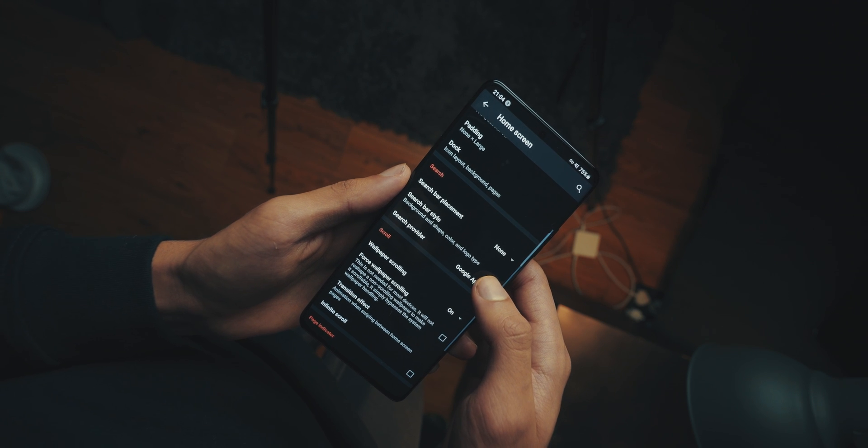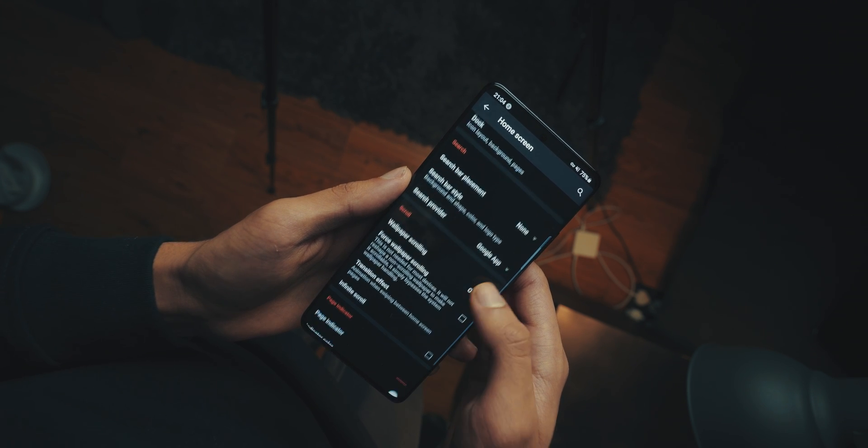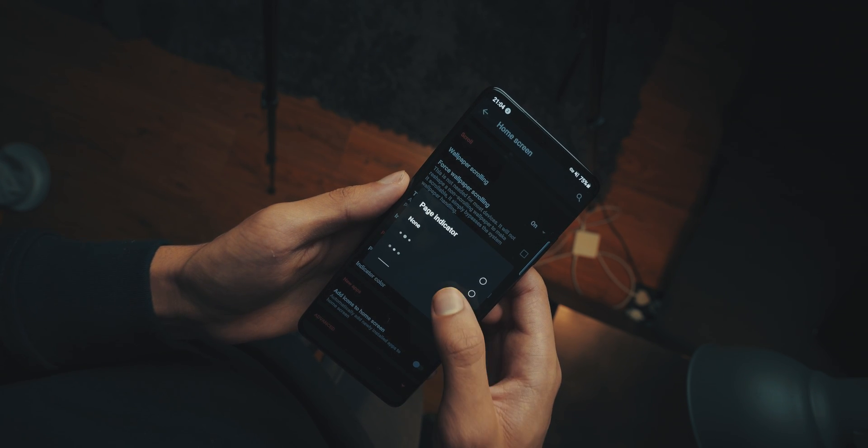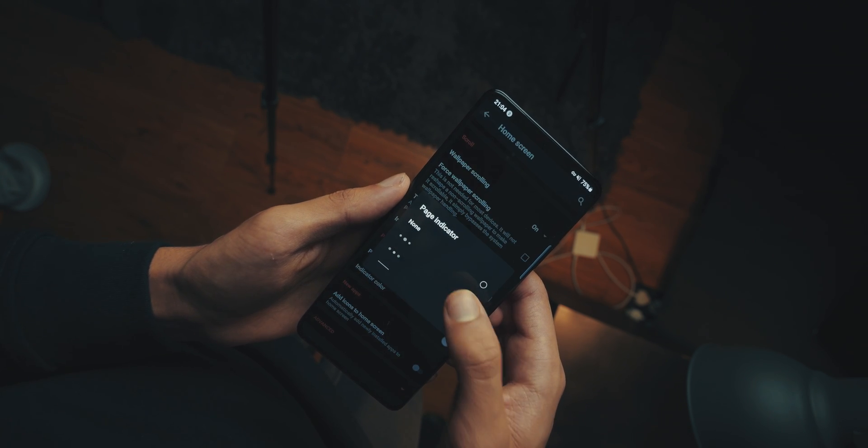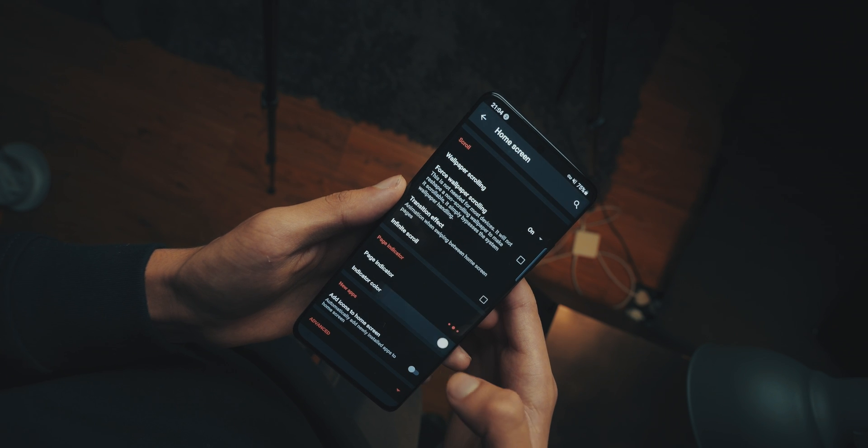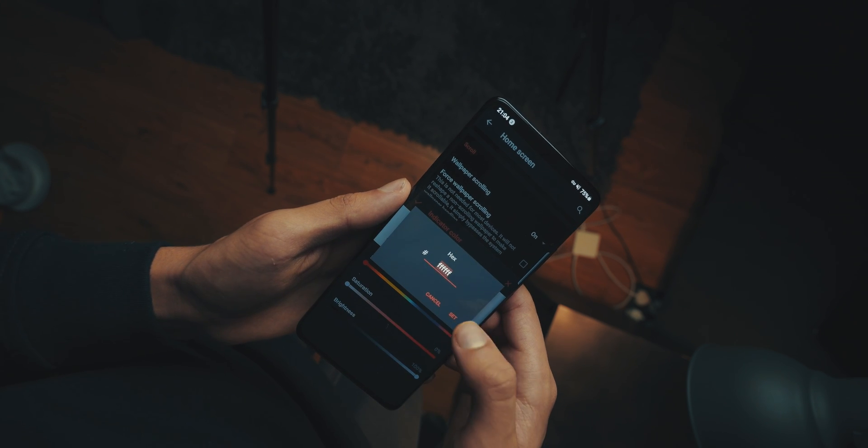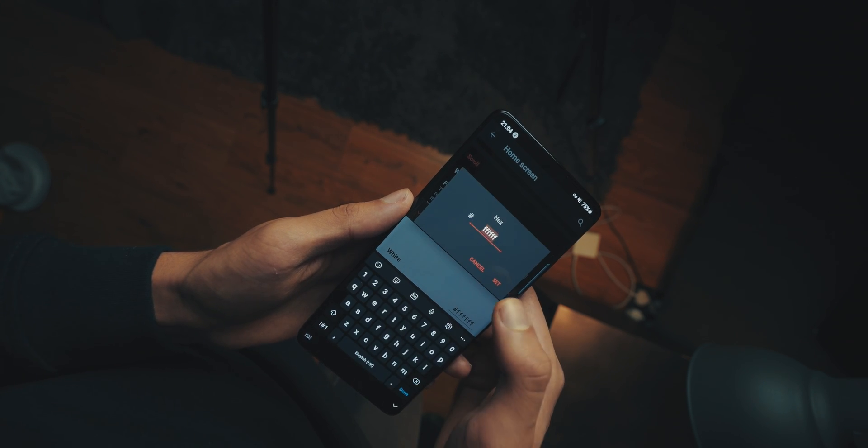Then we're going to scroll down to page indicator, and then choose the three dots, and then we will change the color to 303030. That's 303030.